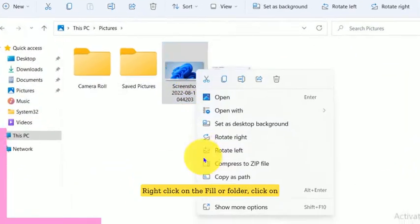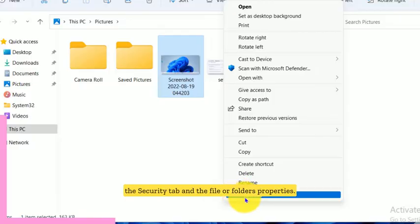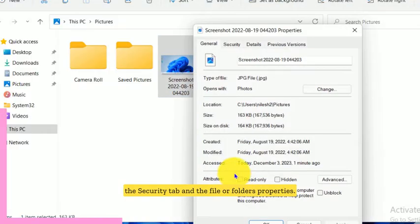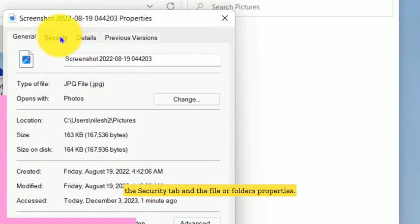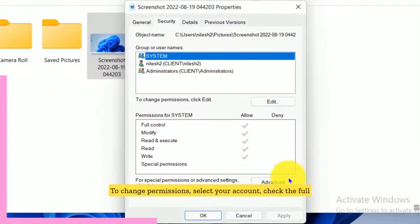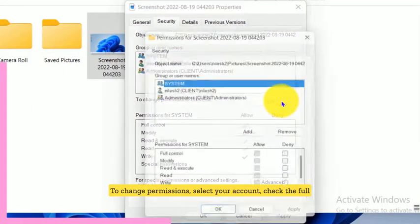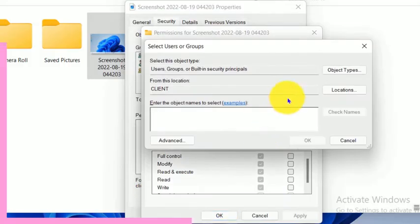Right-click on the file or folder, click on the security tab in the file or folder's properties. Click edit to change permissions. Select your account, check the full control box, and then click apply and okay.